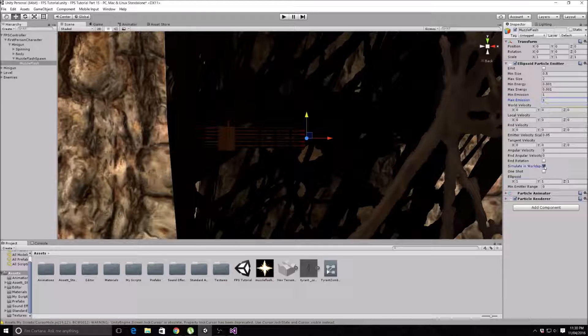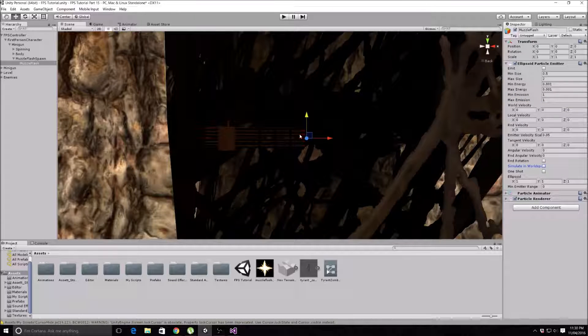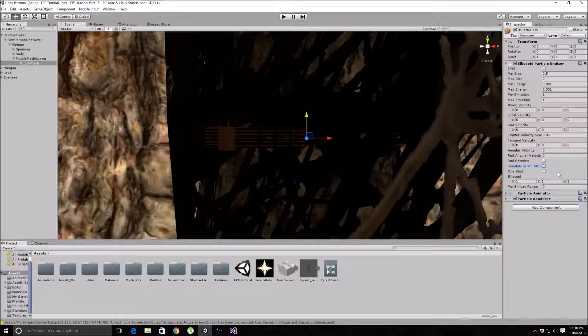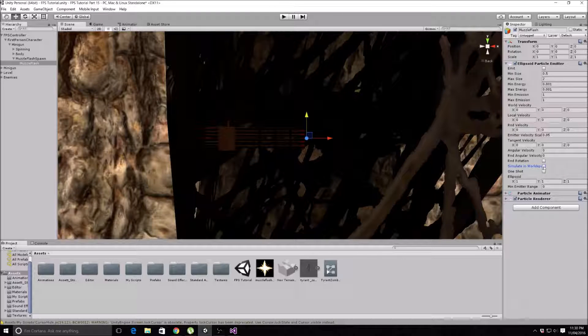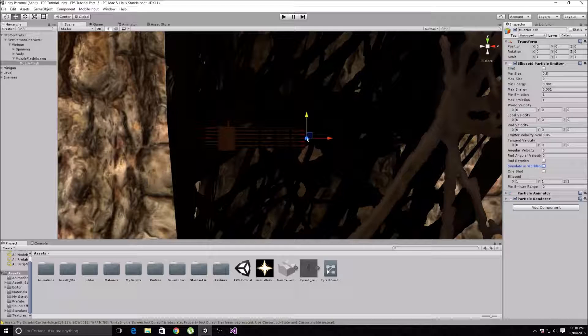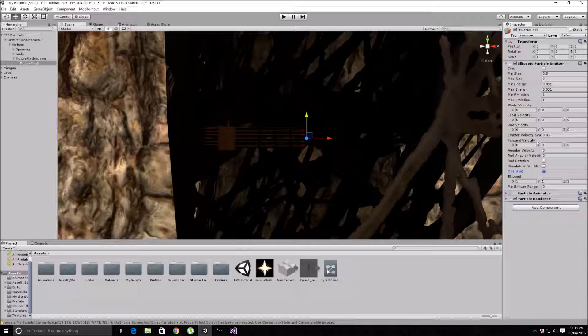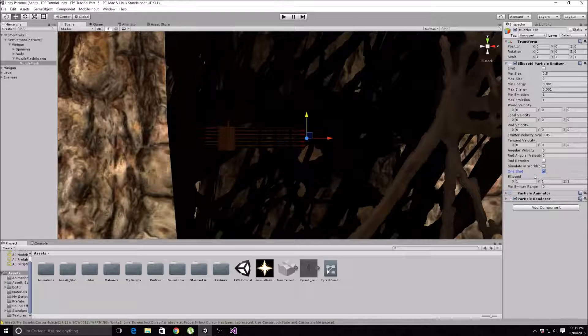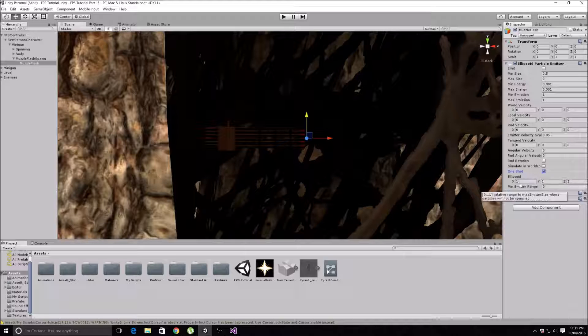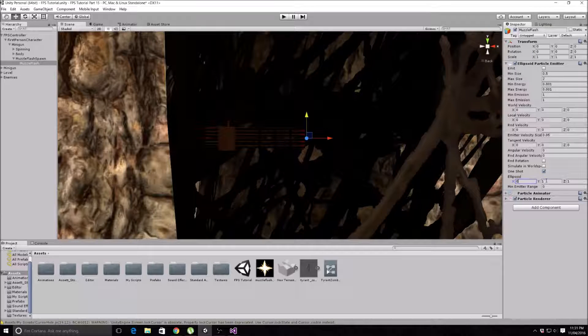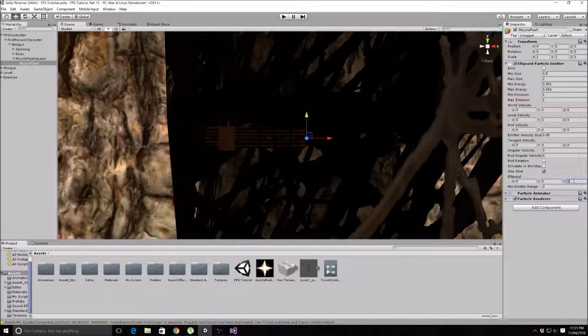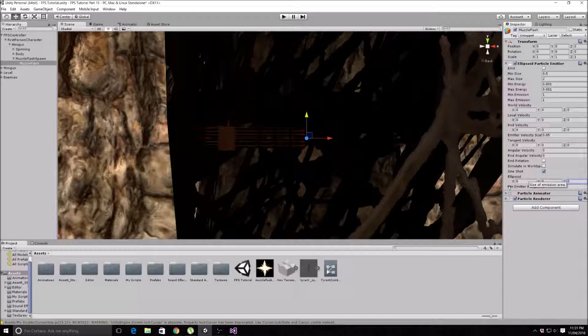I turned off Simulate World Space because we actually wanted to simulate in the local space so it actually stays at the end of the gun. But I don't think that really matters with the script we're writing because it's going to instantiate it there anyway. We'll put it on One Shot so that it actually only does one particle at a time - it'll do the muzzle flash once and then it'll automatically self-destruct itself. I'll turn these to zero, but we're actually going to change these. I'll show you why later.